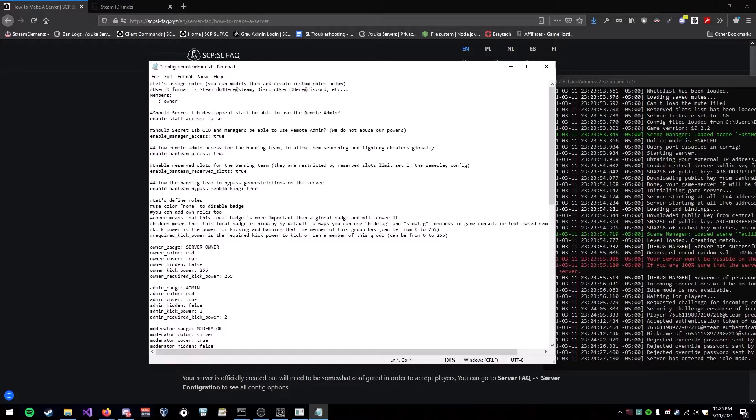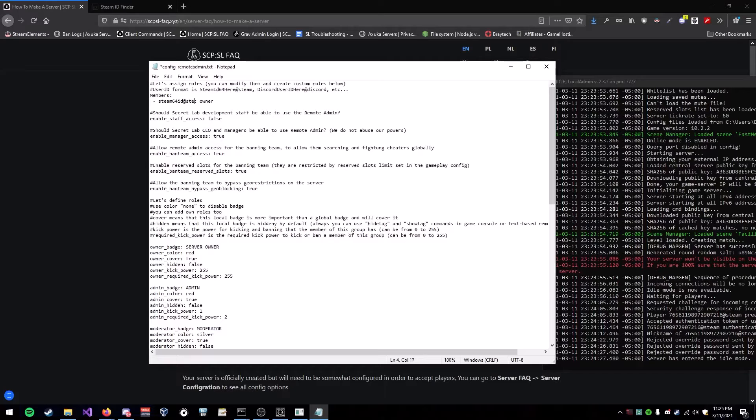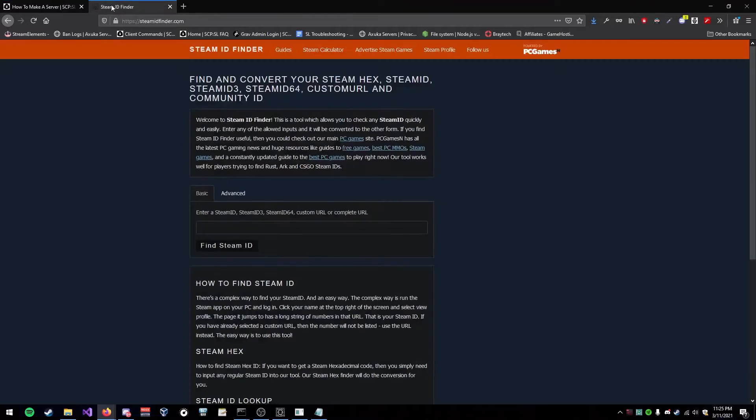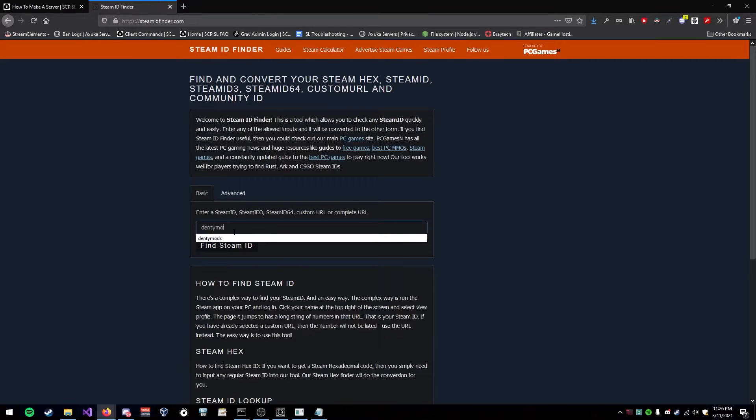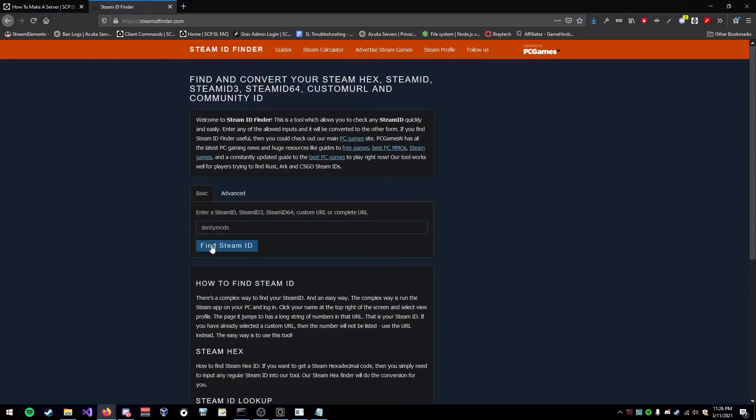So, it would be Steam 64 ID at Steam. So, I'll have this link in the description. This is a website where you can type in the username, and you can find someone's Steam ID. And that's what we're using.